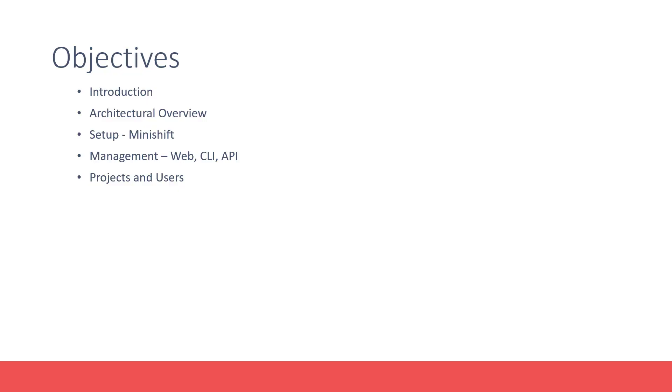We will then look into constructs such as projects, users, source, builds, image streams, build triggers, and deployments.